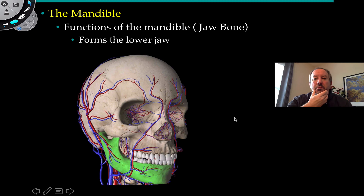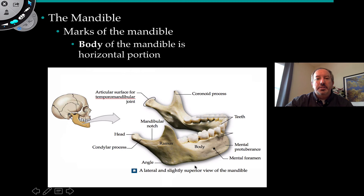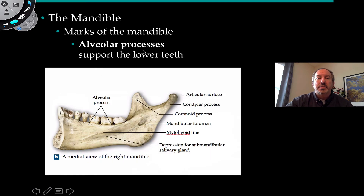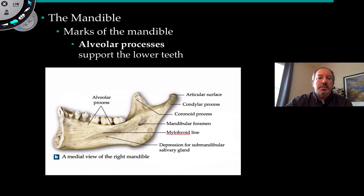Now, the mandible or jawbone forms the lower part of the jaw and houses the lower teeth. The body of the mandible is the horizontal portion. The alveolar process supports the lower teeth. Looking from the medial view of the right mandible — from the inside — here's the alveolar process.